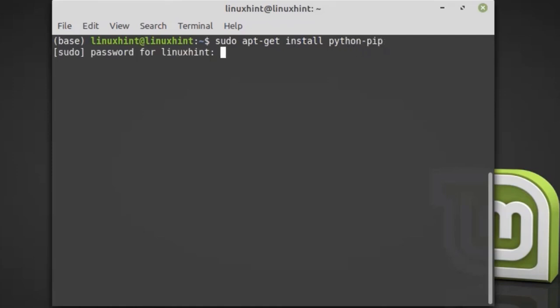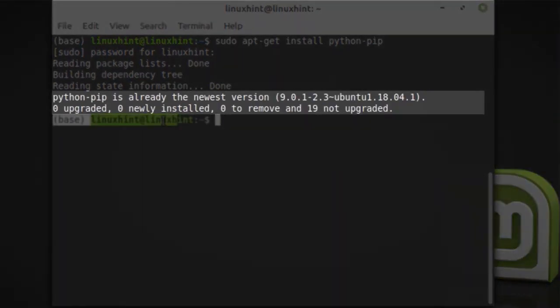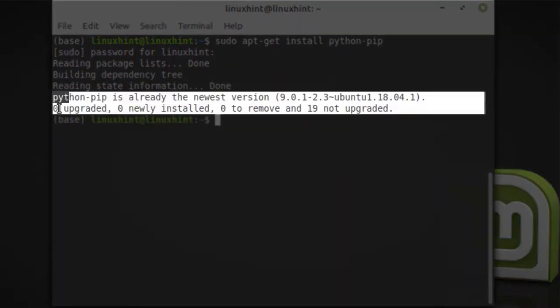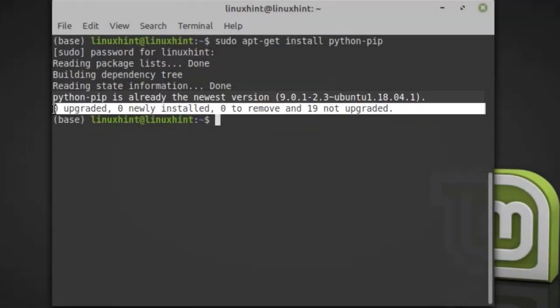The system is prompting for the password. Python pip is already installed on my Linux system.